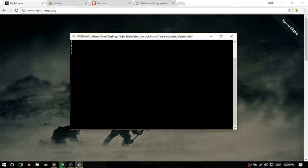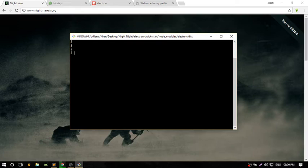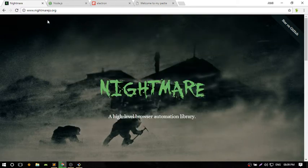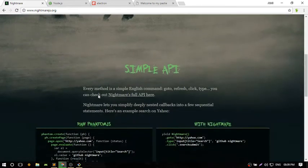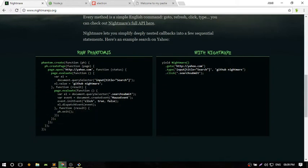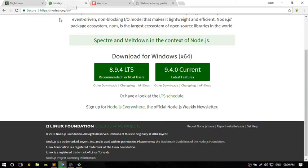Hey everyone, my name is Agnijos. Today I'm going to show you how to set up Nightmare with Electron. First, download a terminal. Nightmare is an automation library.